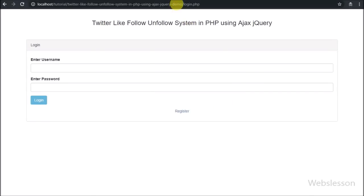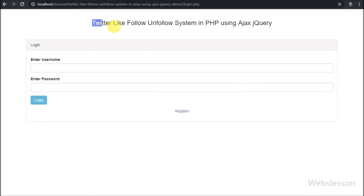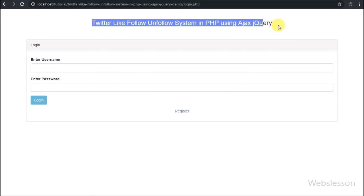Hello friends, in this video tutorial we are giving an introduction of the next tutorial in which we will make a Twitter-like follow-unfollow system in PHP using AJAX with jQuery.